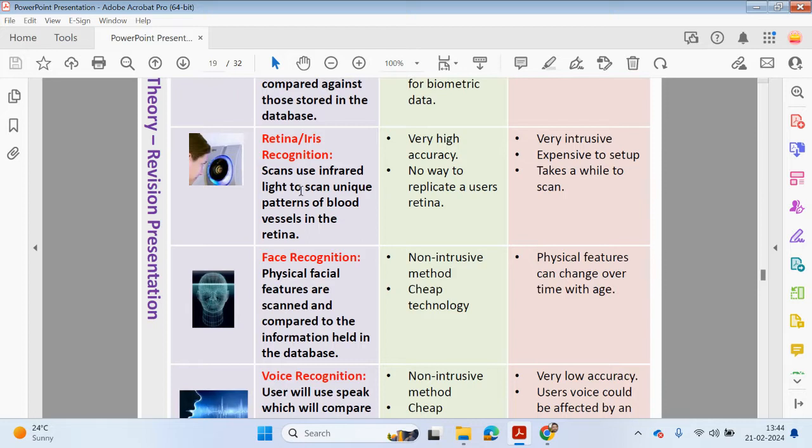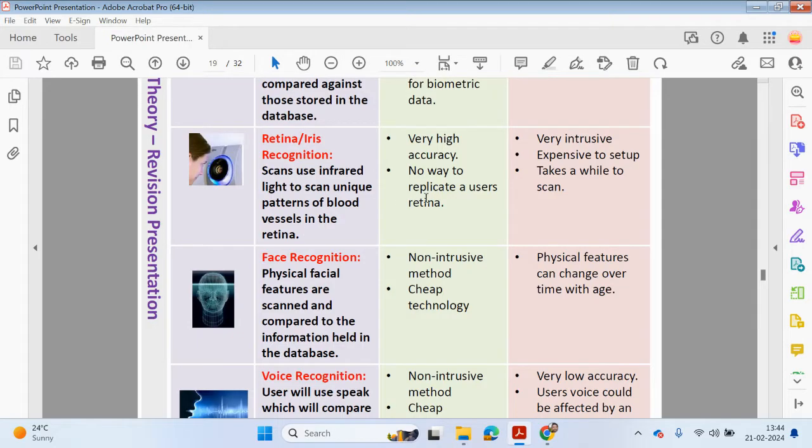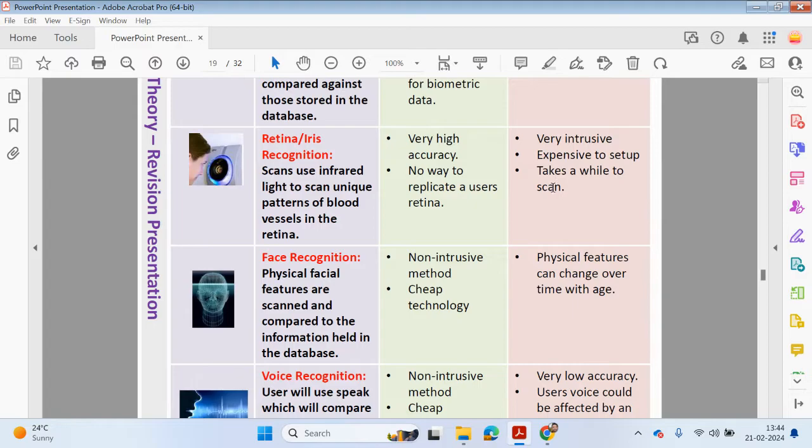We also have retina iris recognition. Scans use infrared light to scan unique patterns of blood vessels in the retina, and it's very high accuracy. There's no way to replicate a user's retina. It may be expensive to set up, could be very intrusive. It takes a while to scan, so you'd have to be quite close up to the machine for your retina to be scanned.